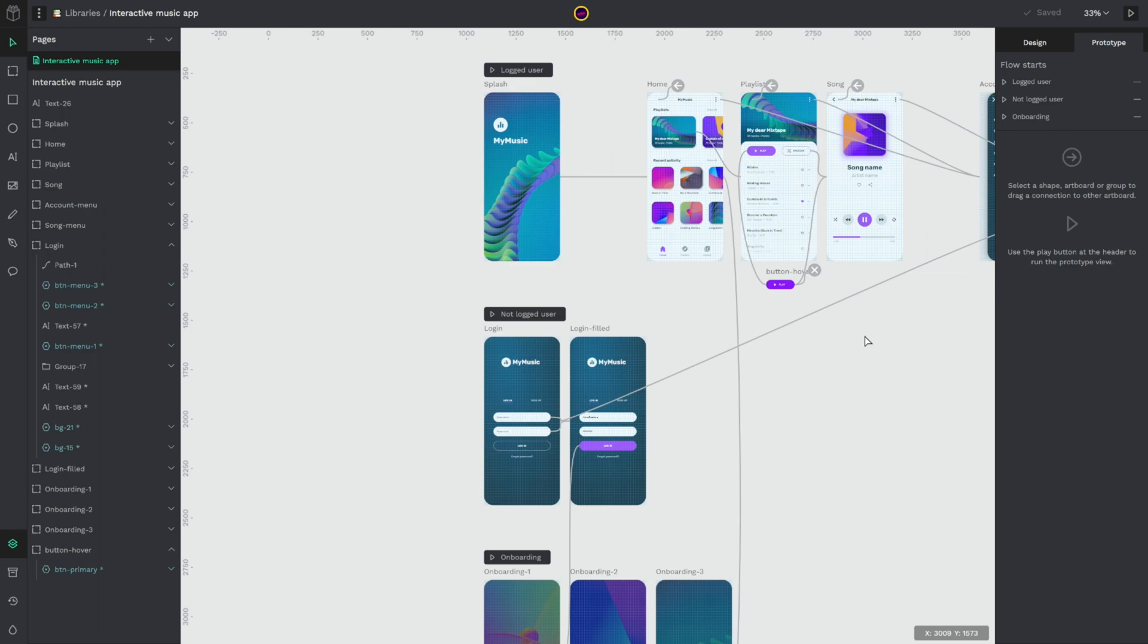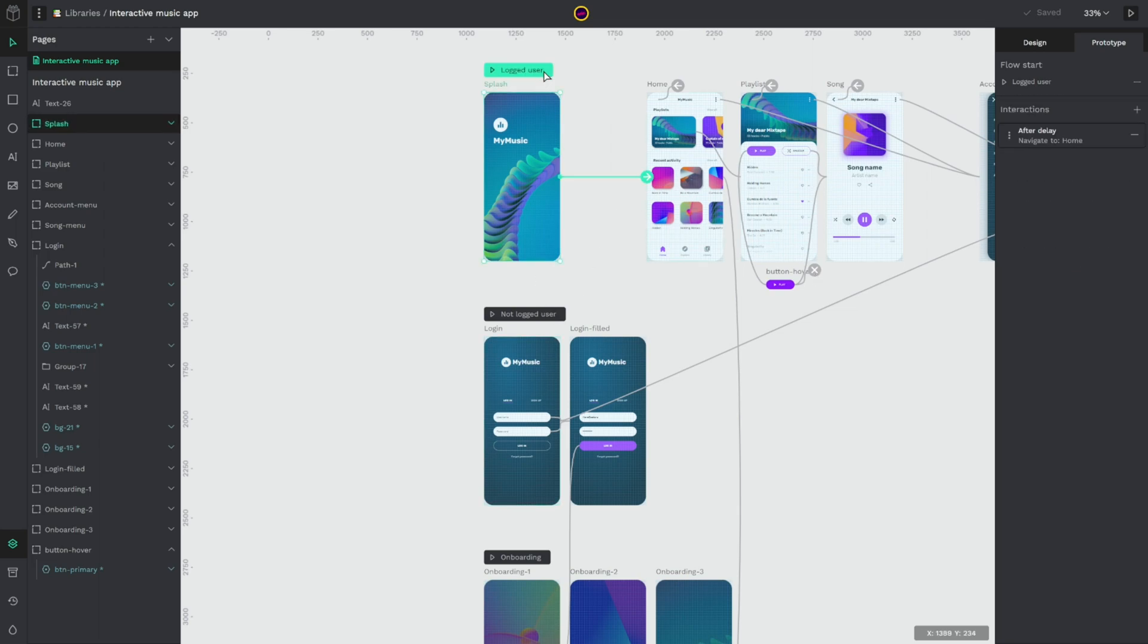As you know in design projects you usually need to define multiple casuistics for different devices and user journeys. So flows allows you to define multiple starting points within the same page so you can better organize and present your prototypes.